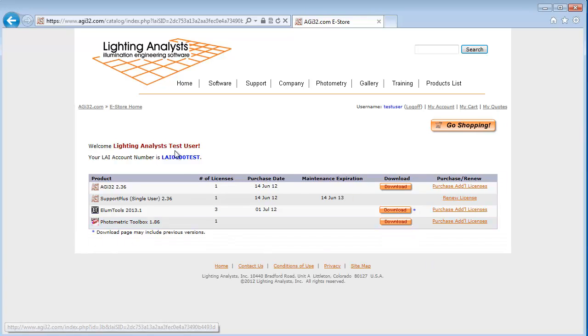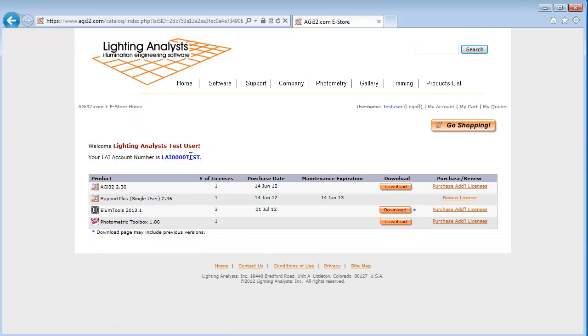After logging in, you will see the eStore homepage. Note your LAI account number listed. In the table provided below, you will see your products owned and version number owned under product name column.